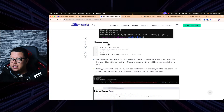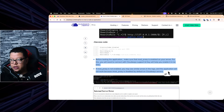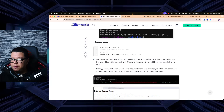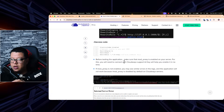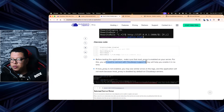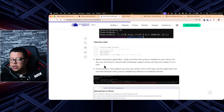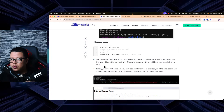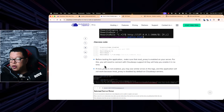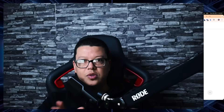Before testing the application, make sure that mod_proxy is enabled on your server. For this you will need to contact Cloudways support — they will help you enable it in no time. This is the final important step you need to complete in order to run your Node.js application on Cloudways.